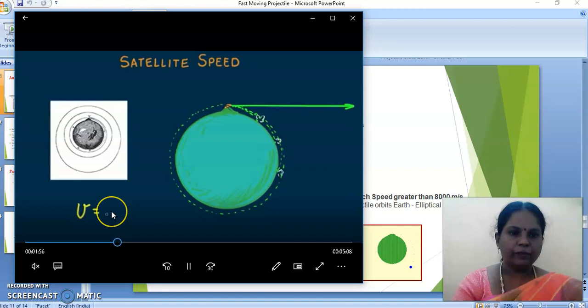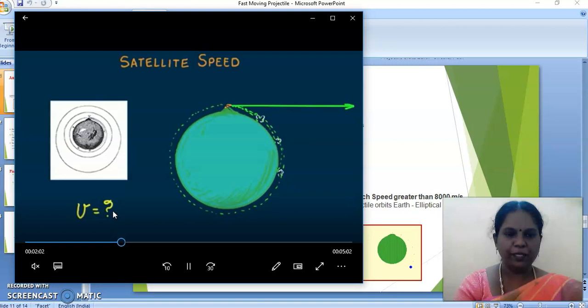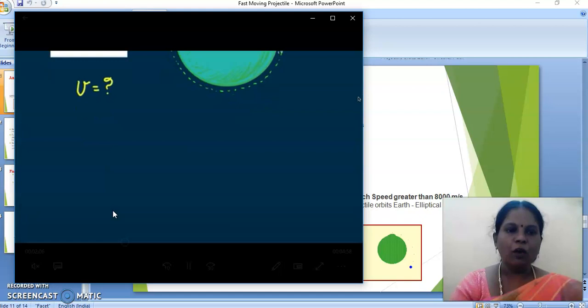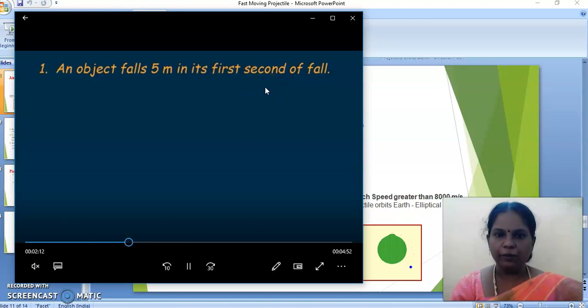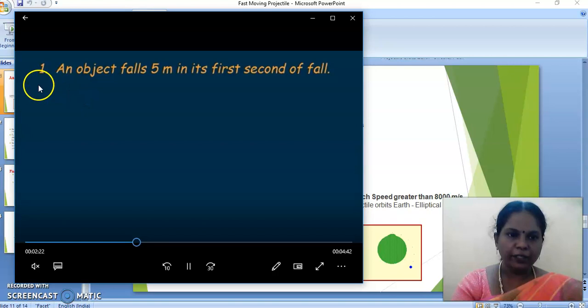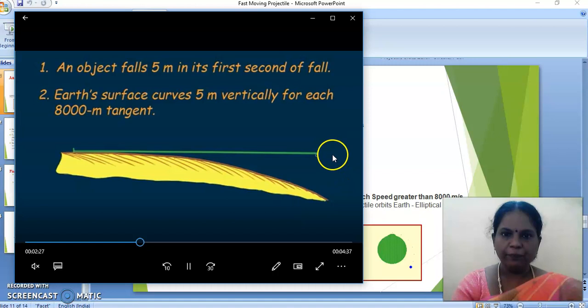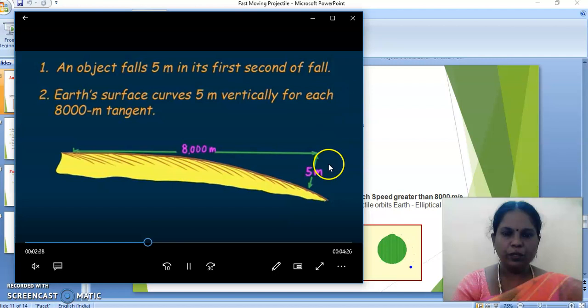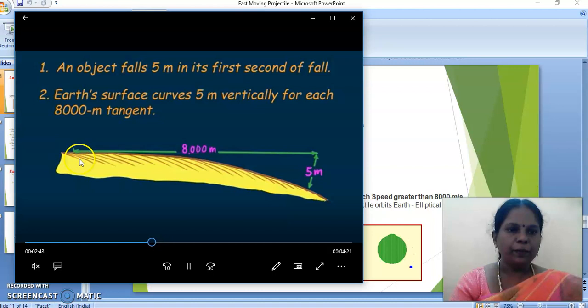Let us find the speed v of the satellite. Consider two key points: first, an object falls 5 meters in its first second of fall — a freely falling object always falls 5 meters in its first second. Second, the earth's curvature — the earth's surface curves 5 meters vertically for each 8,000 meters of tangent distance. This is 8,000 meters horizontally and 5 meters vertically. Combining these two, let us find out the velocity.